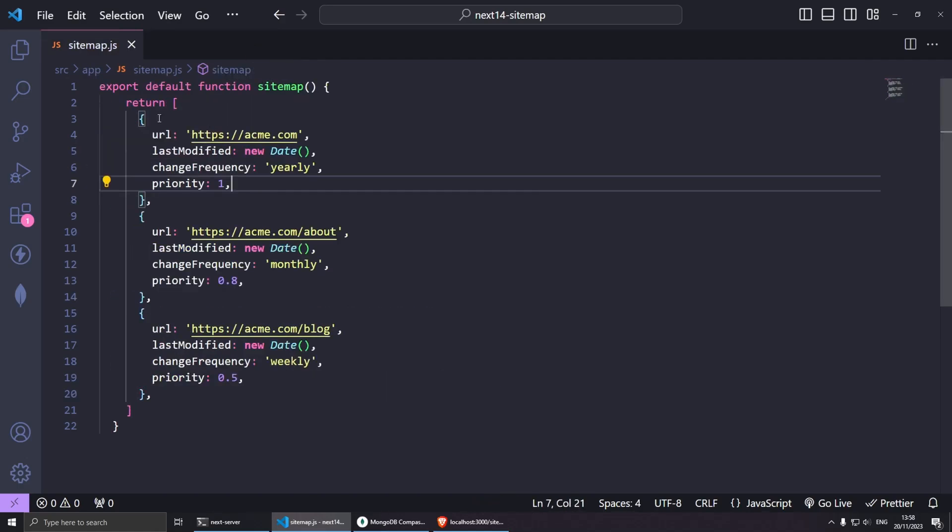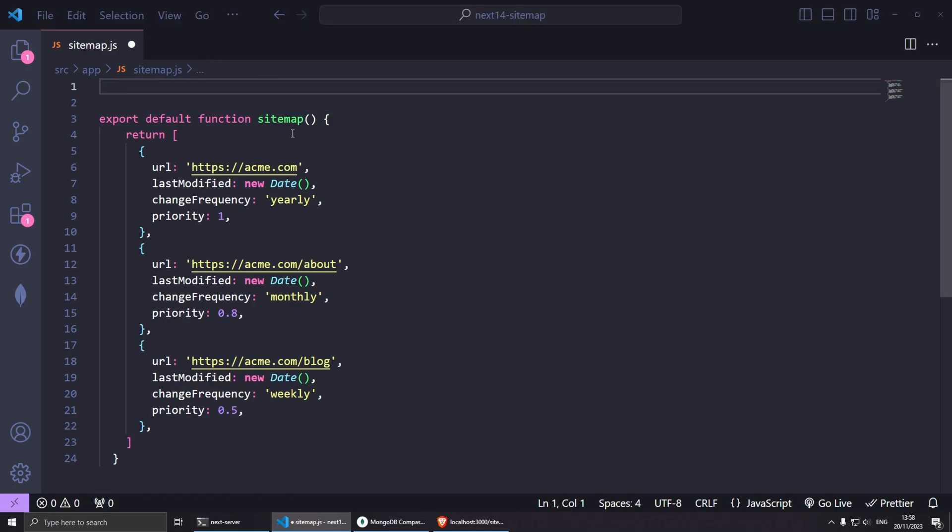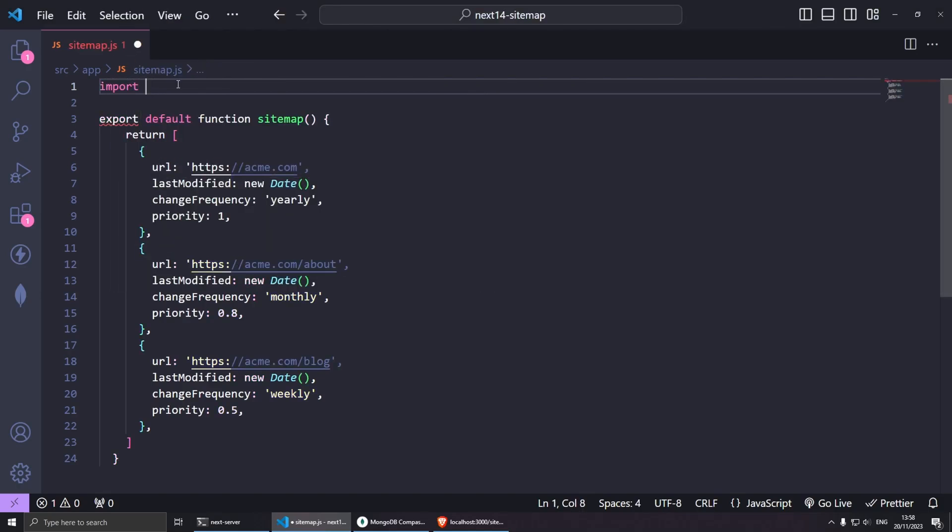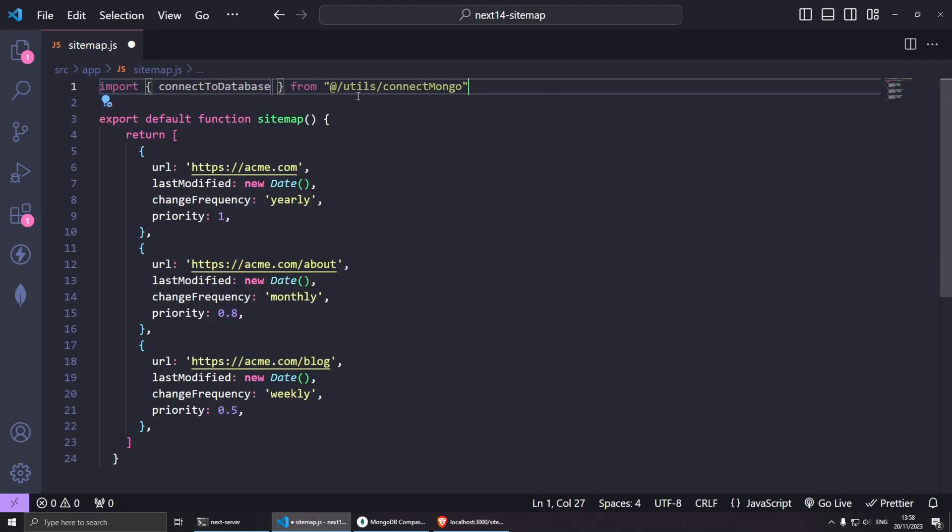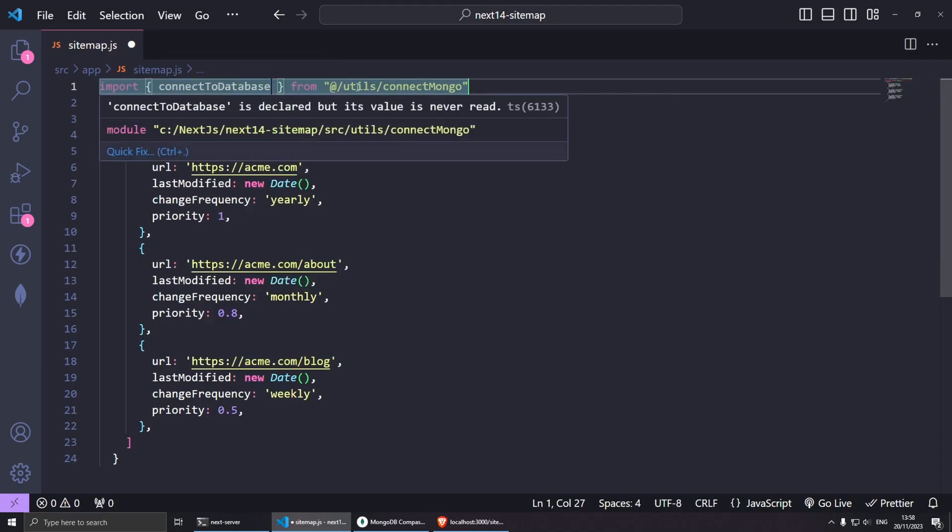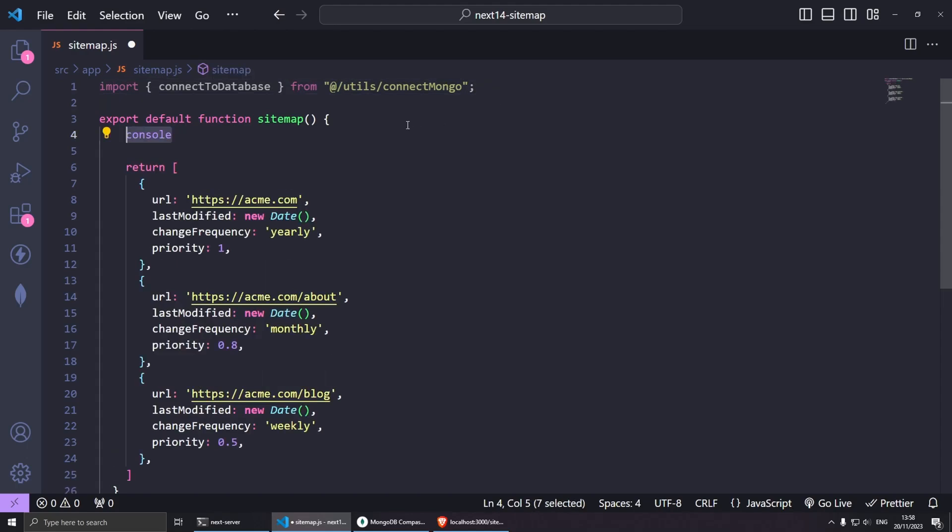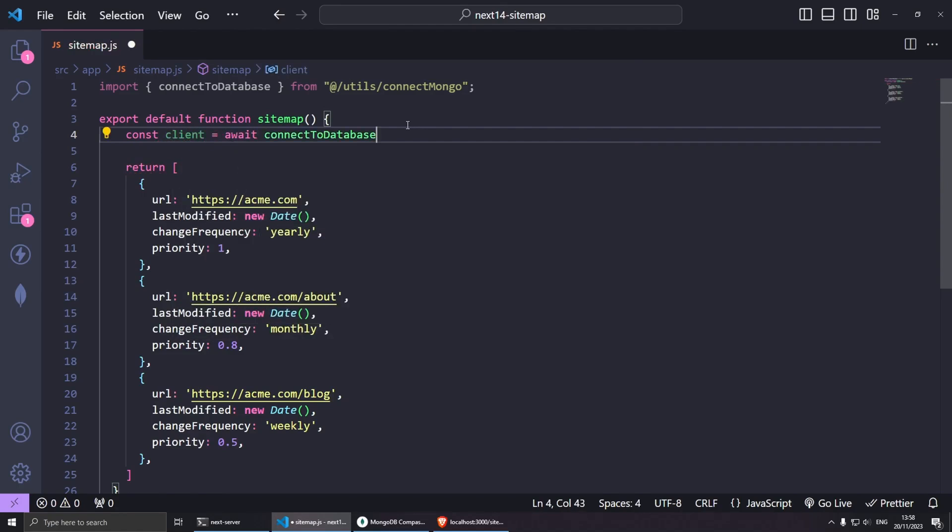Let's focus on our sitemap. Here at the top I'm going to import my database, so import connectToDatabase and this comes from @utils/connectMongo for me, the file that I was just showing you. Now we can connect to the database. From here, let's create a const client = await connectToDatabase like so, but because we're using await we need to use an asynchronous function.